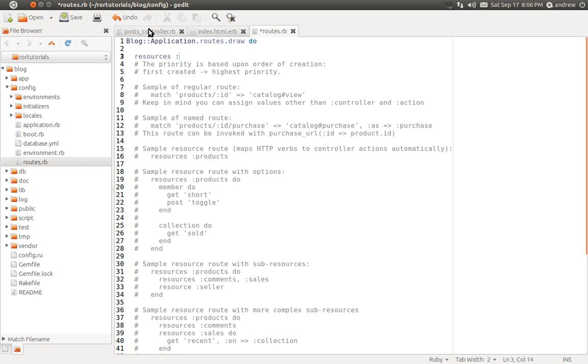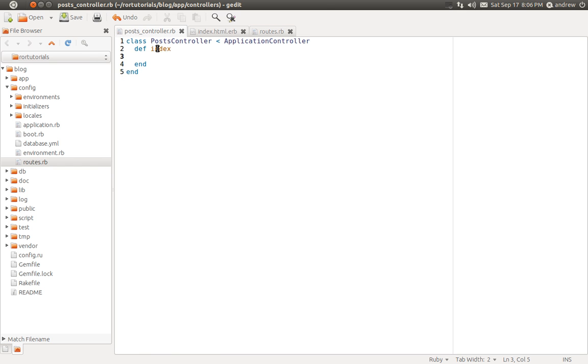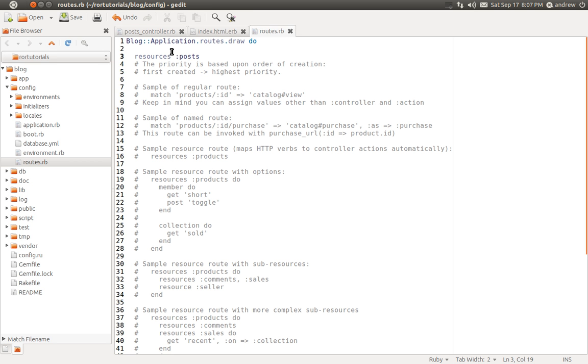So we can create a set of routes by using resources. And then we pass in a symbol with the name of our controller, which is posts. And this will create a set of seven routes for us. One of those routes is, of course, index. The other six are show, new, create. New and create are used for creating a new post. And then we have edit and update, which are used for modifying a post. And then we have destroy, which is used for destroying the post. We'll be covering all of those in future videos.